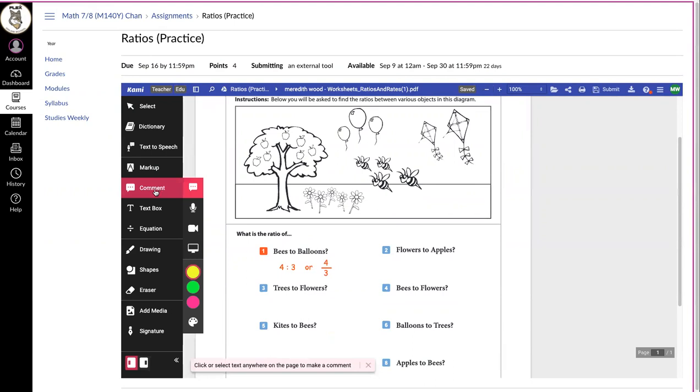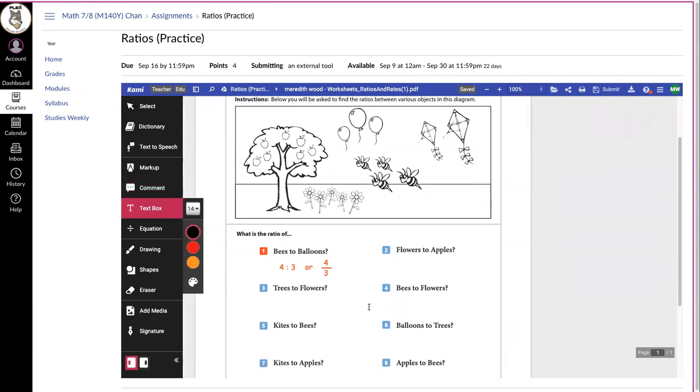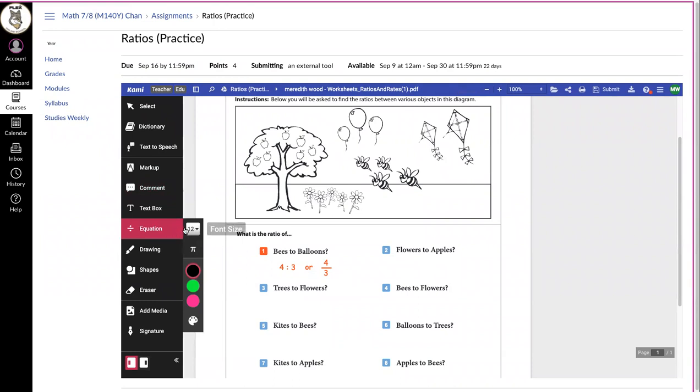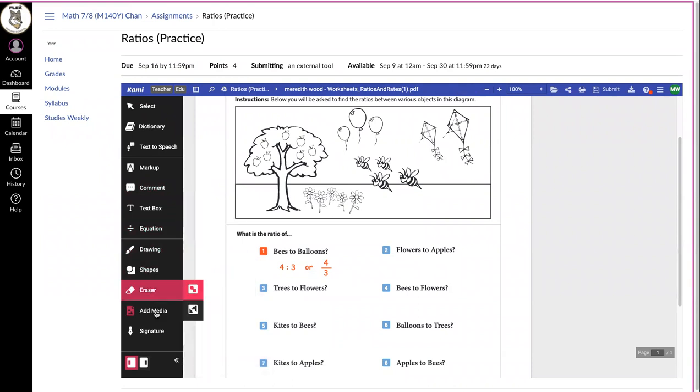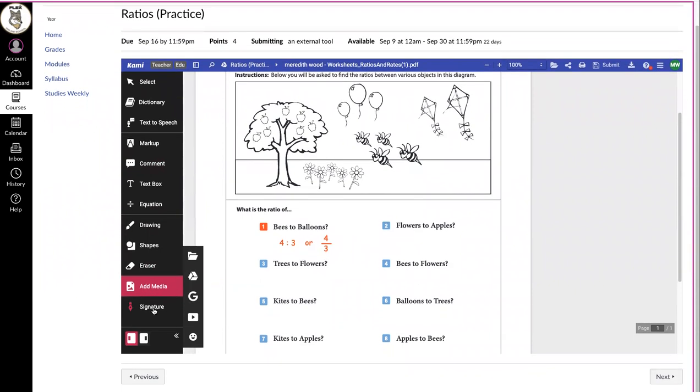You can make a comment, use a text box and type things in, use an equation writer, drawing, shapes, or eraser. You can add media—you could add in a video or a picture.